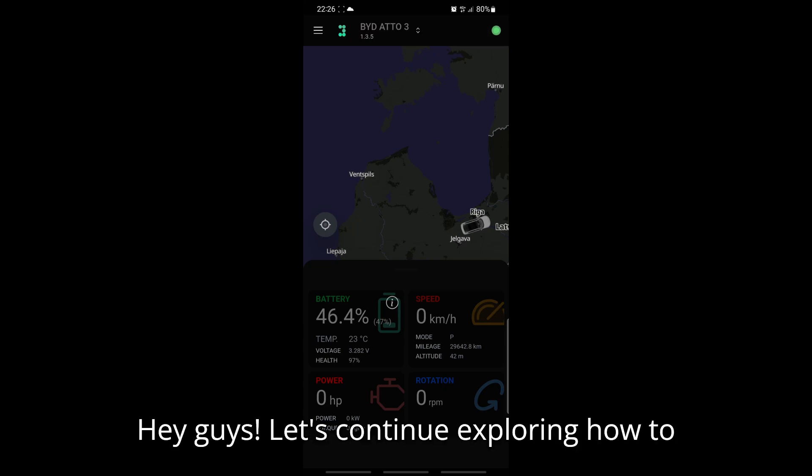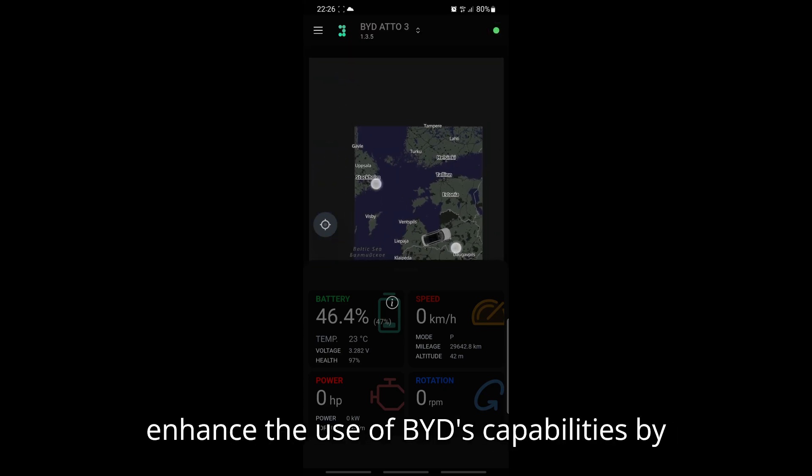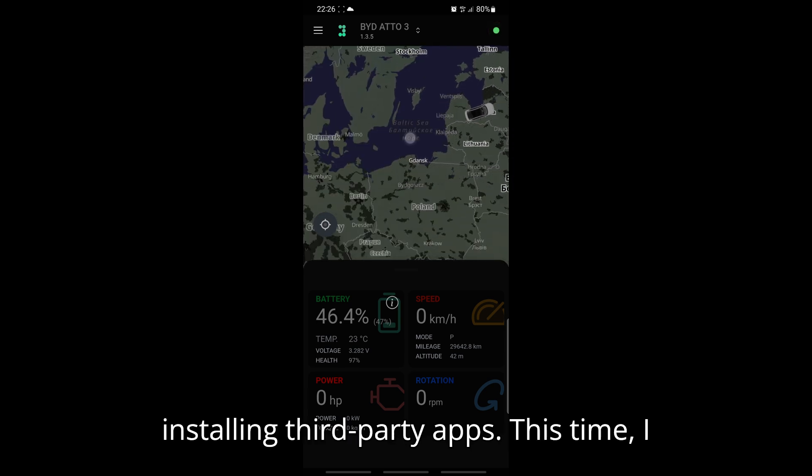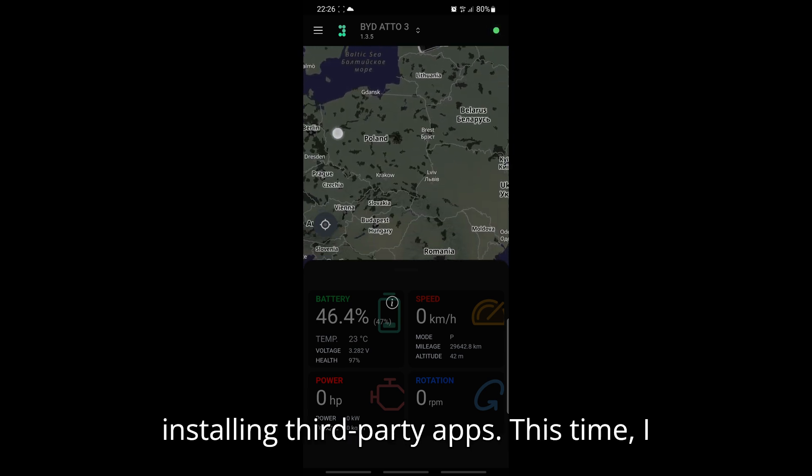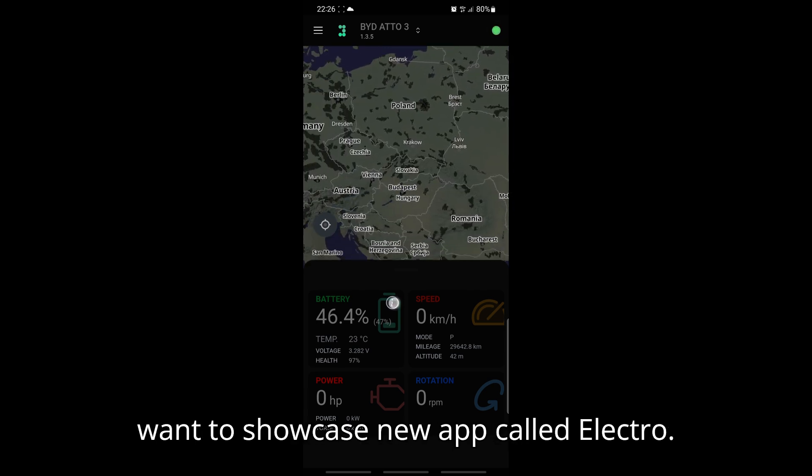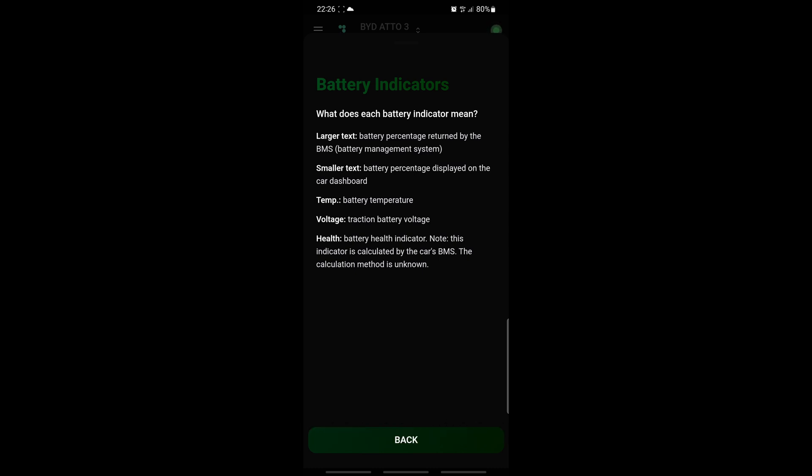Hey guys! Let's continue exploring how to enhance the use of BYD's capabilities by installing third-party apps. This time, I want to showcase a new app called Electro.